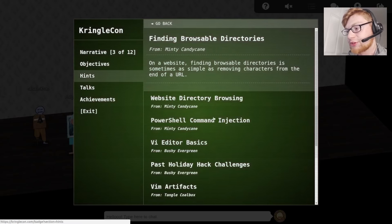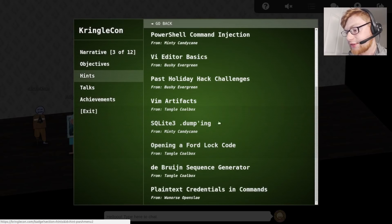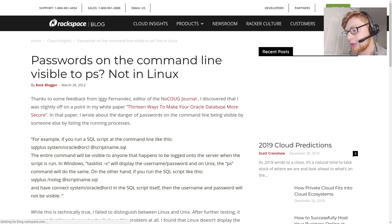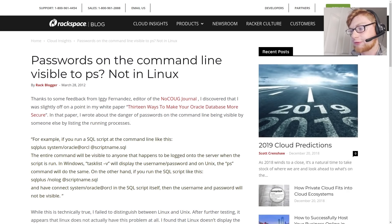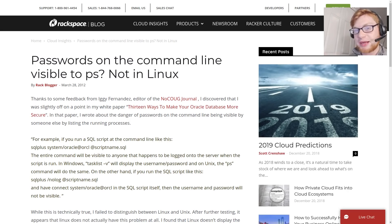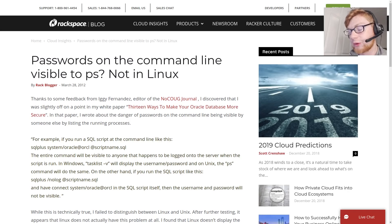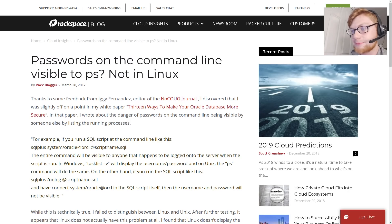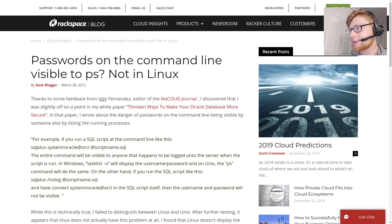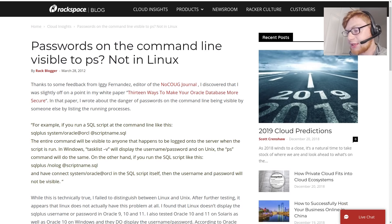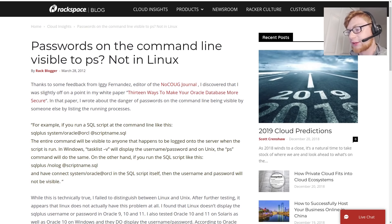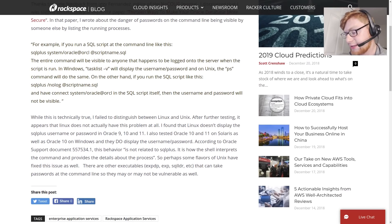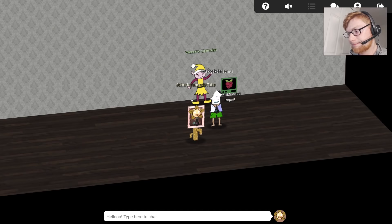We can check out the hints that he offered us in the badge. If we take a look at the hints, we can see plain text credentials in commands. This opens up an article that references all the passwords that you can pass to a program maybe on the command line. The PS command or the processes command on Linux would be able to see those if they're noted on the command line.